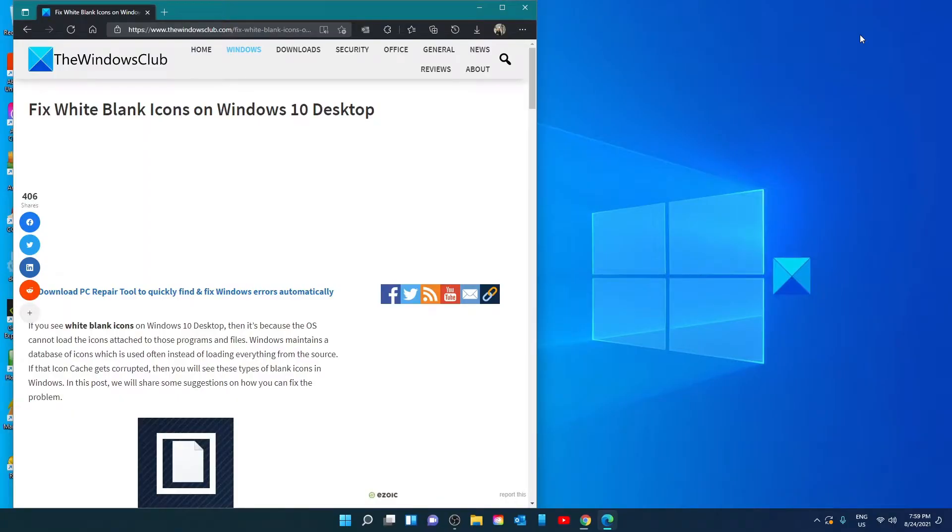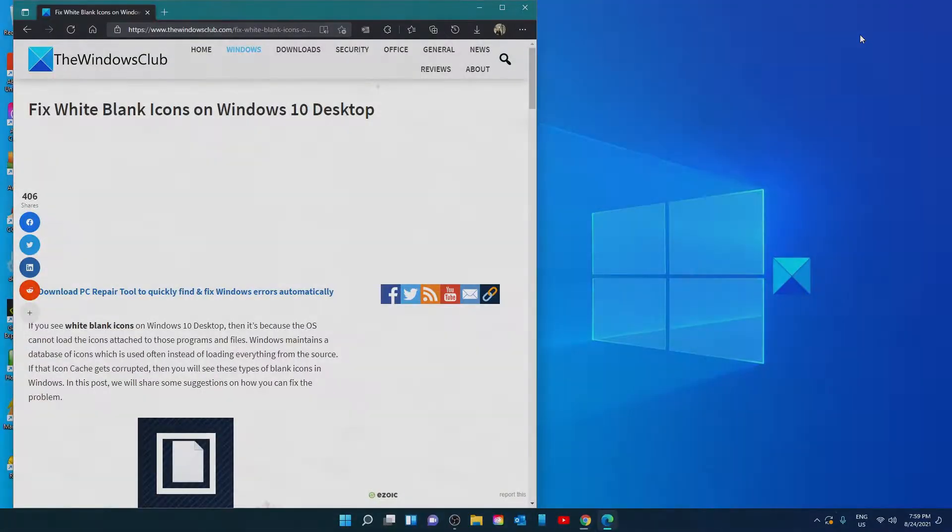Hello Windows Universe, in this video we will talk about how to fix white blank icons in Windows. For a more in-depth look at the topic we will link an article in the description down below.